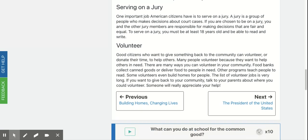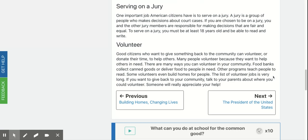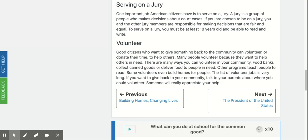Serving on a jury. One important job American citizens have is to serve on a jury. A jury is a group of people who makes decisions about court cases. If you are chosen to be on a jury, you and the other jury members are responsible for making decisions that are fair and equal. To serve on a jury, you must be at least 18 years old and be able to read and write.